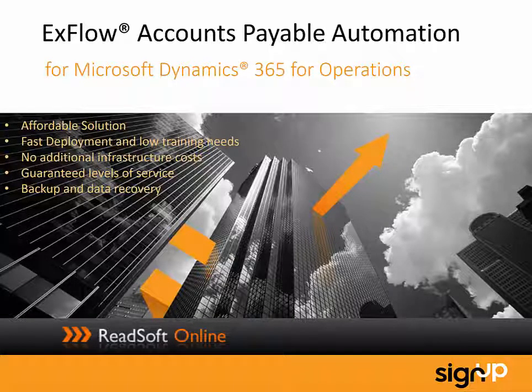There are a number of very good reasons. It's an affordable solution, quick to deploy with low training requirements. There are no additional infrastructure costs. There's a guaranteed level of service, and backup and data recovery is included.